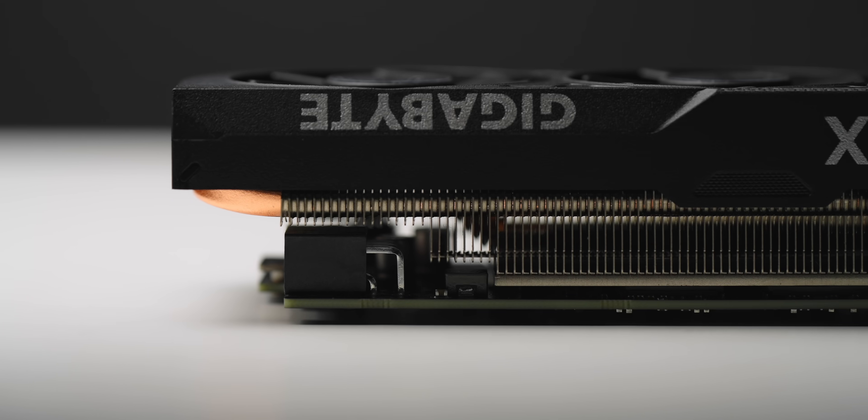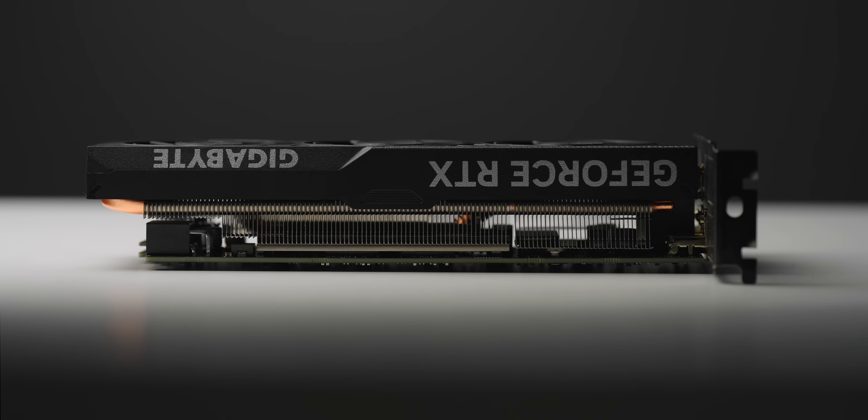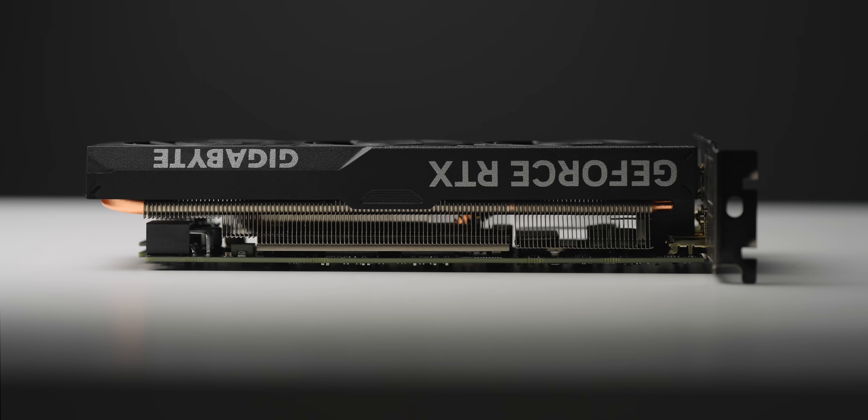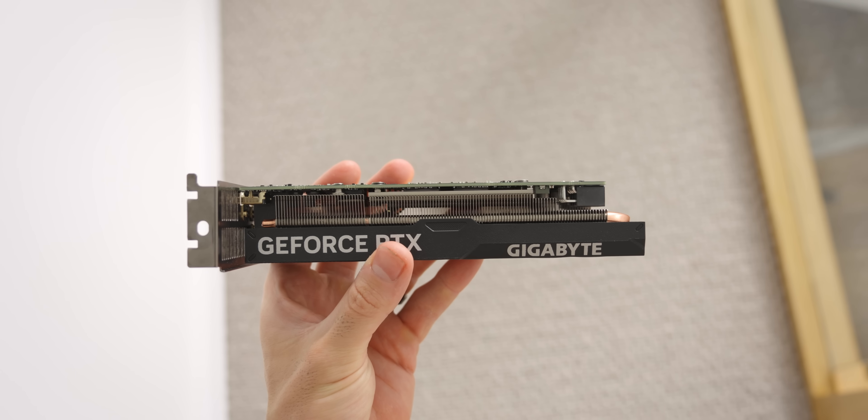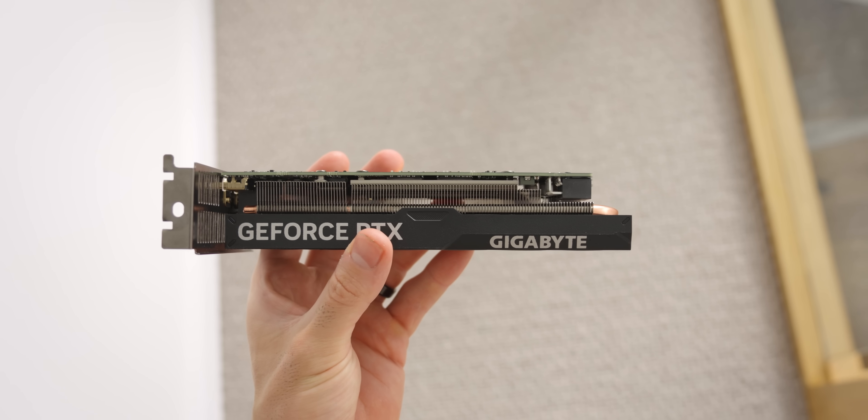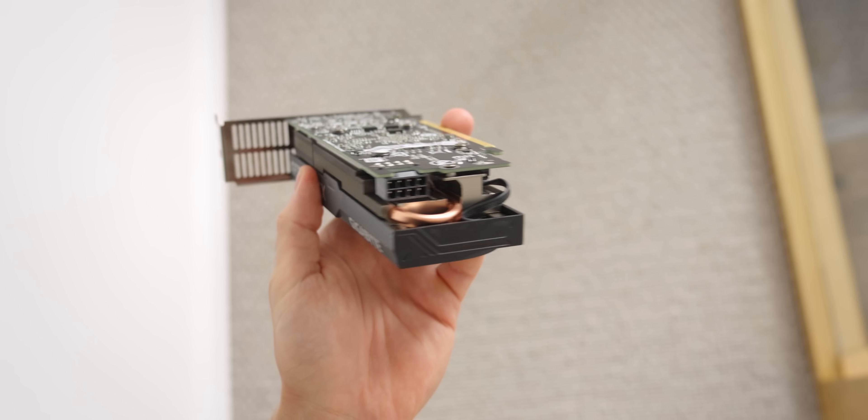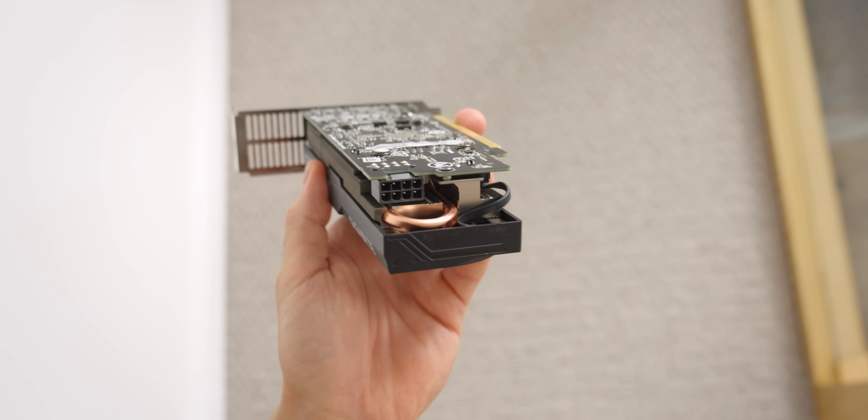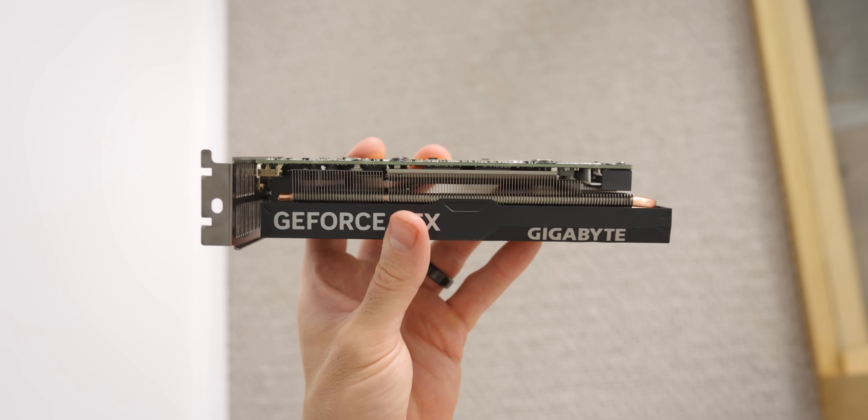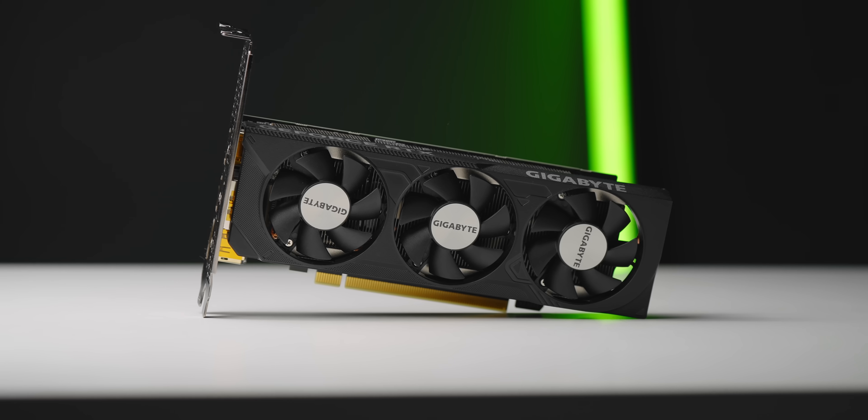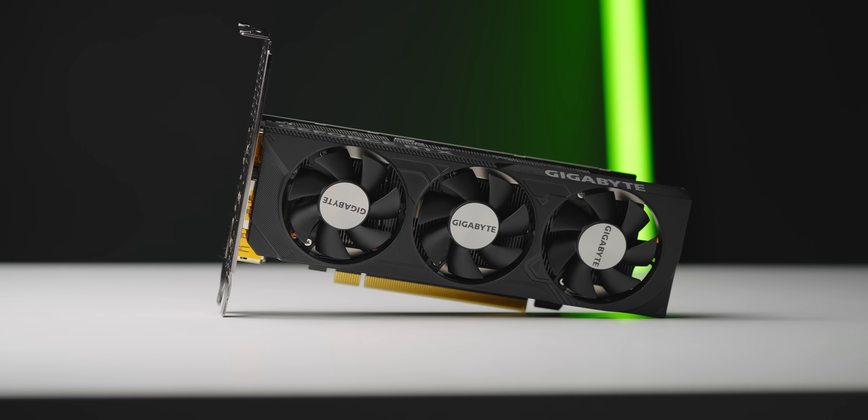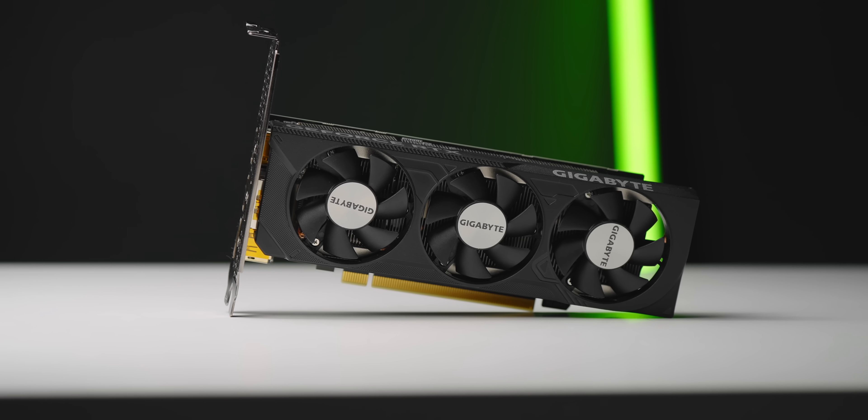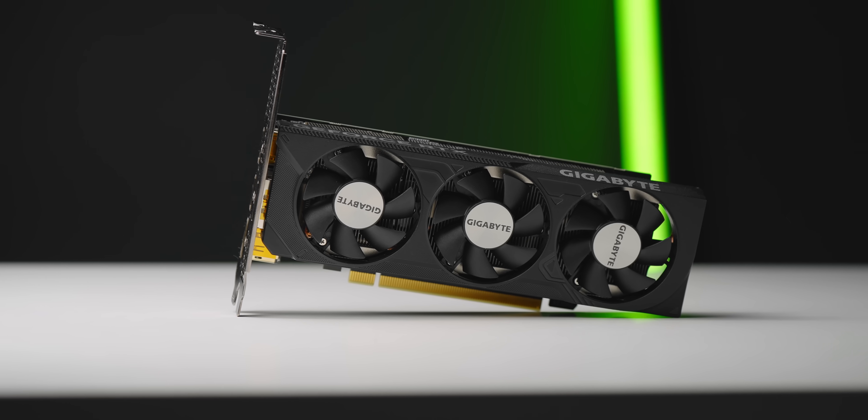And then of course there's the highlight of the build, which is the low profile 4060. And I was really surprised at how heavy and dense this thing was when I first picked it up. Because it's so small I just expected it to be like one of those cheap flimsy coolers that you see on like a GTX 1050.